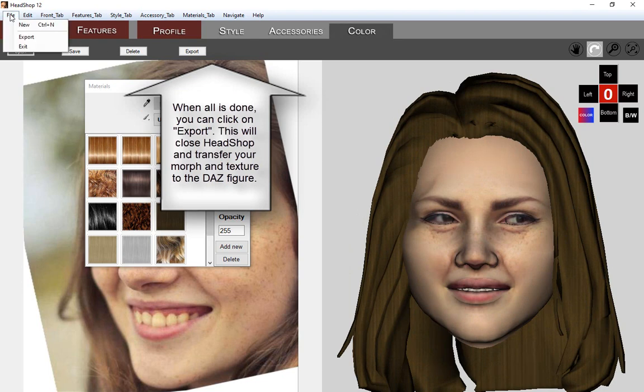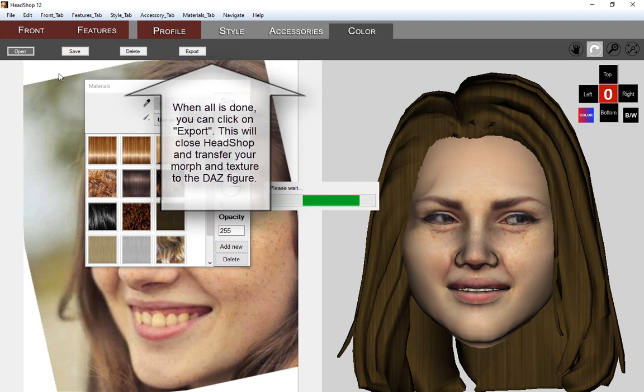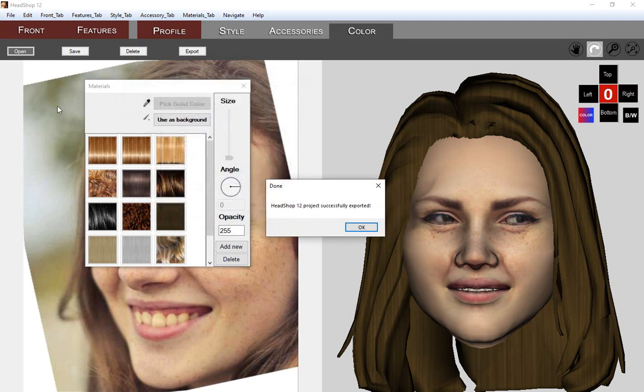When all is done, you can use the Export button to end your HeadShop session and transfer the morph and texture file back to Daz Studio.